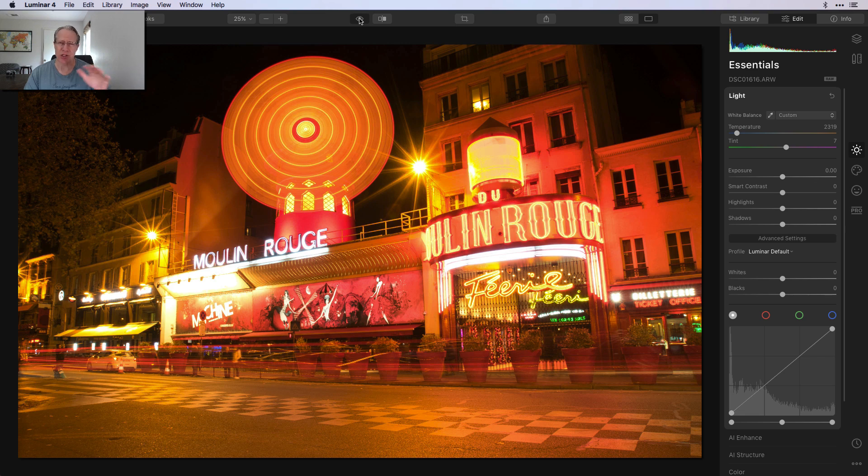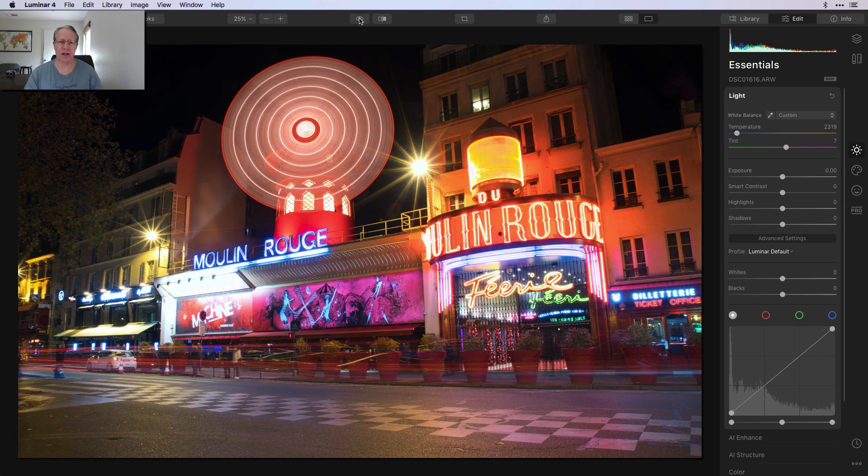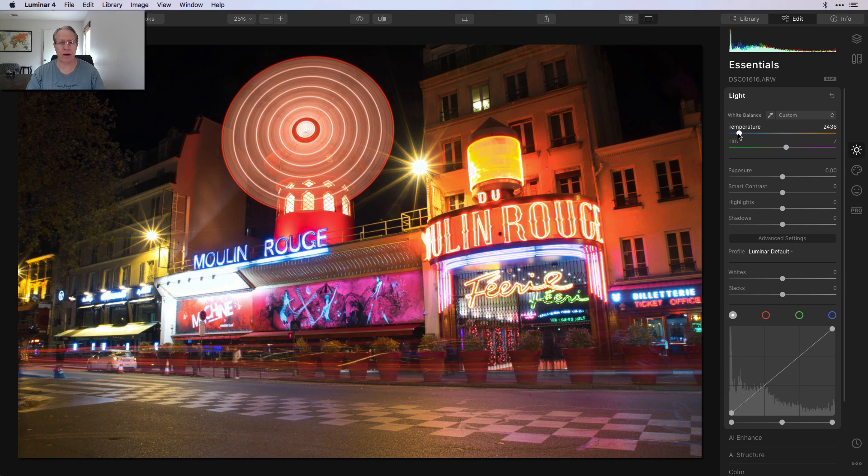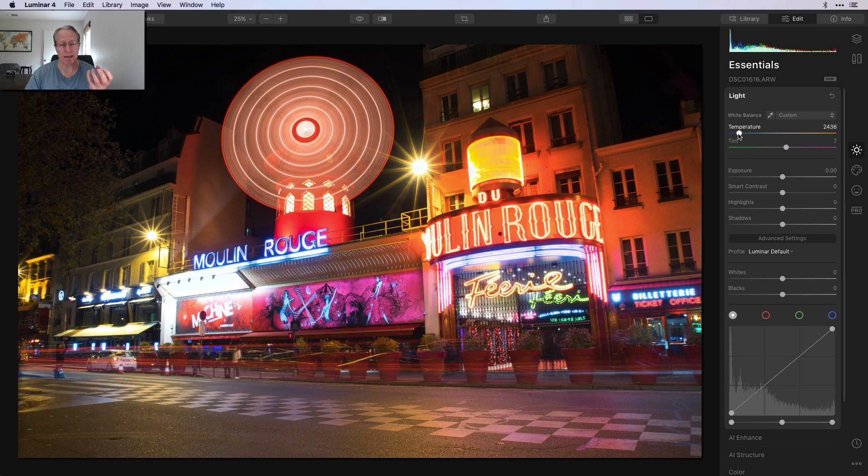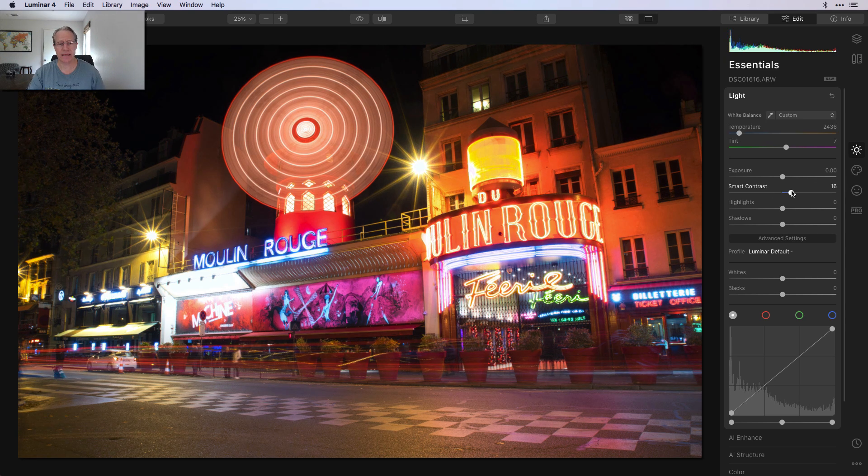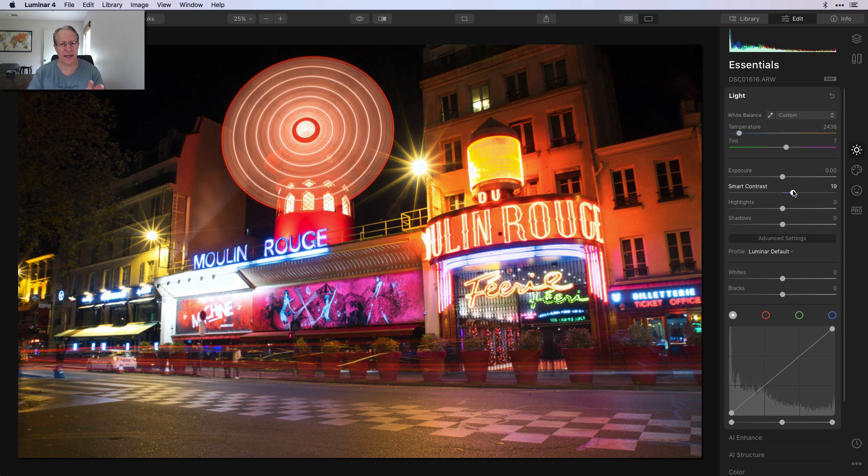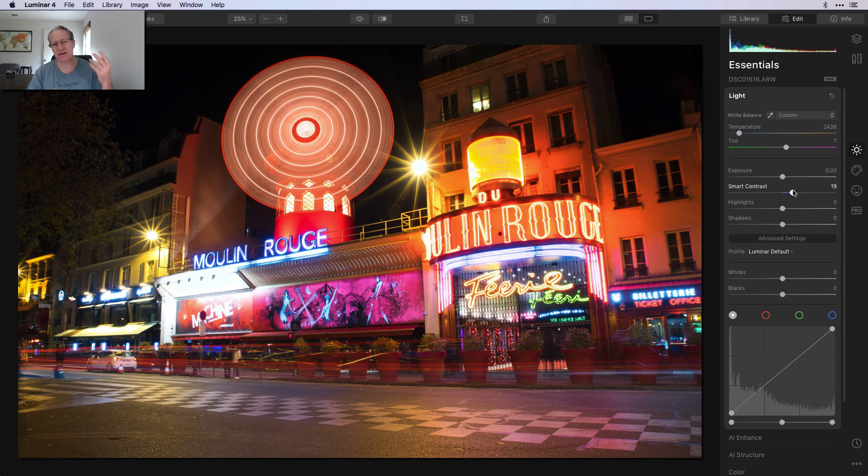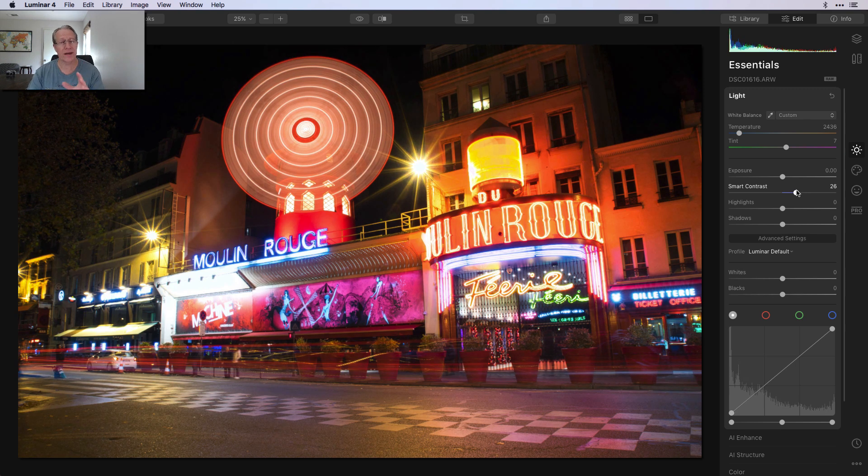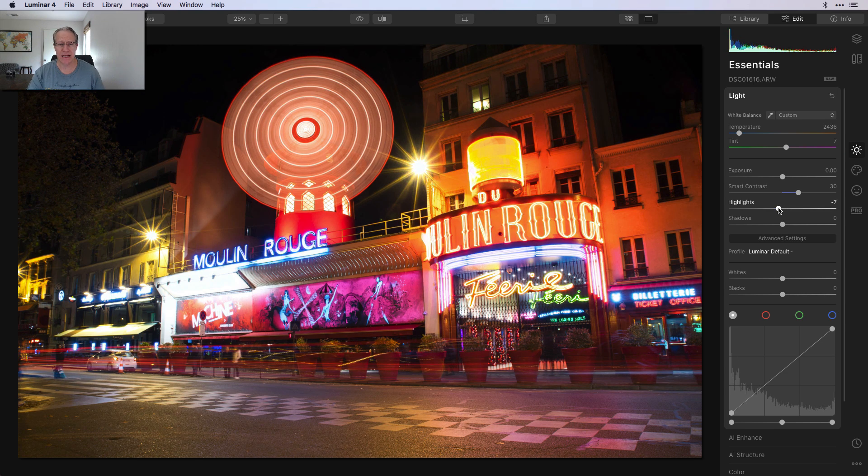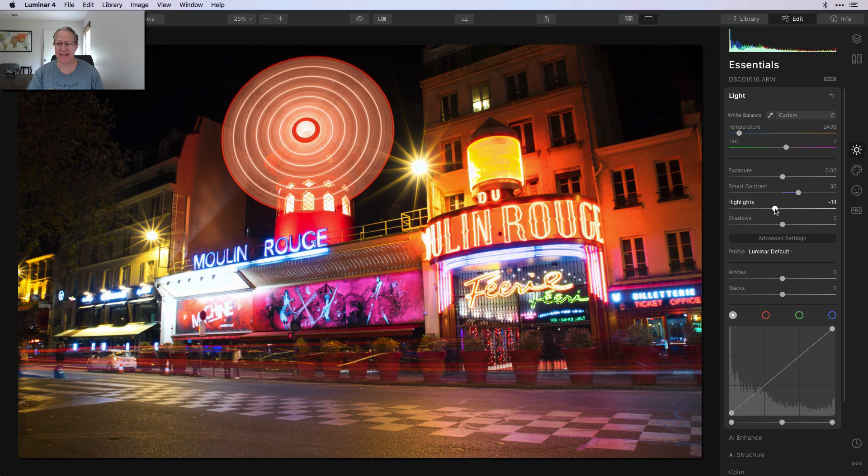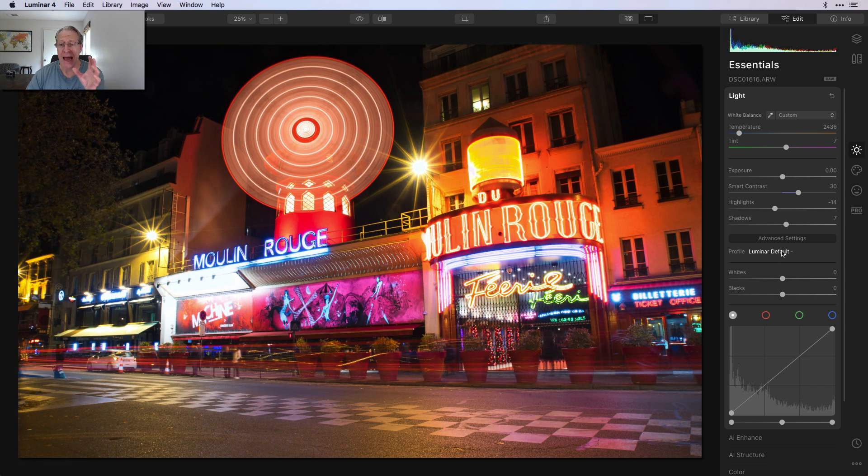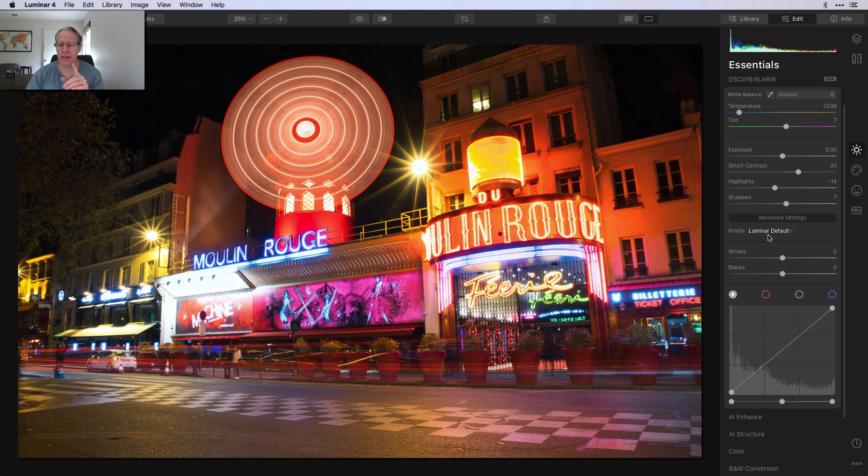I feel like I got a better balance. In fact, I might pull that back a little bit. I don't want to get rid of the red, but I just wanted to not have it overwhelm me. I'm going to leave the exposure slider where it is. One of the things I pretty much always do is use smart contrast. I think I'll take the highlights down a little bit, maybe bump up the shadows.